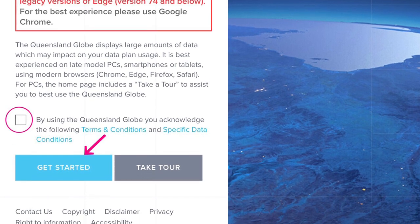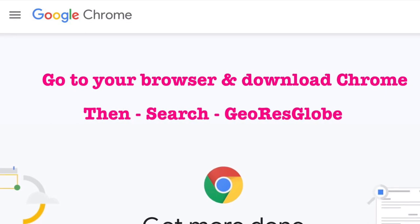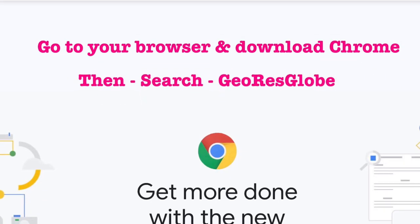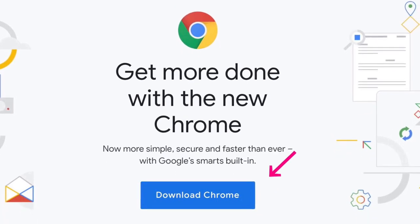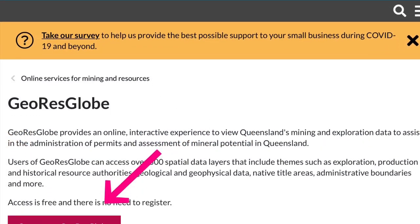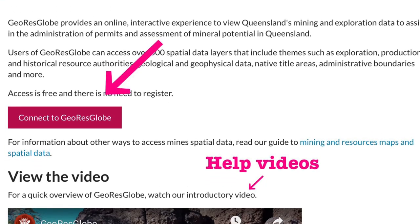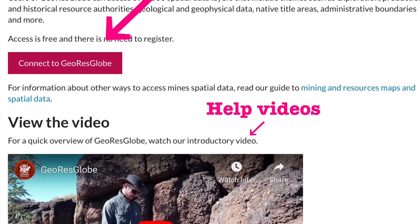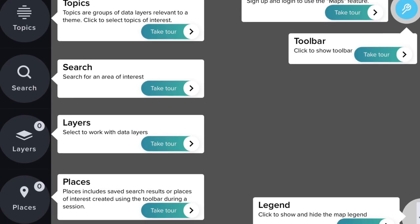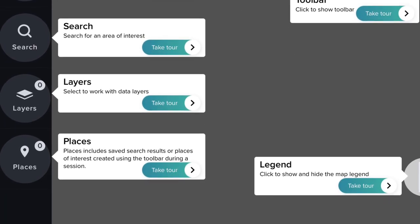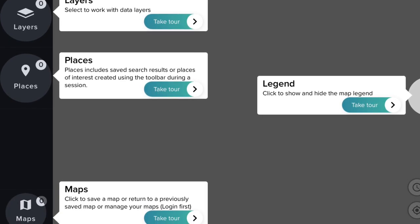GeoResGlobe contains a lot of data and they recommend you use Google Chrome. If you haven't got Google Chrome, download it from the internet and do a search for GeoResGlobe. Once you have logged on to the Business Queensland website, click on 'Connect to GeoResGlobe'. There are a number of self-help videos available on the site.